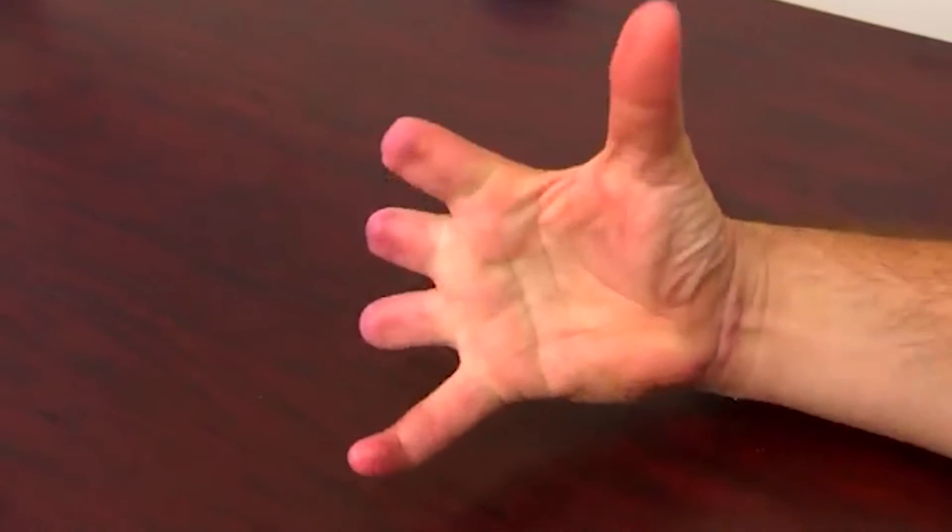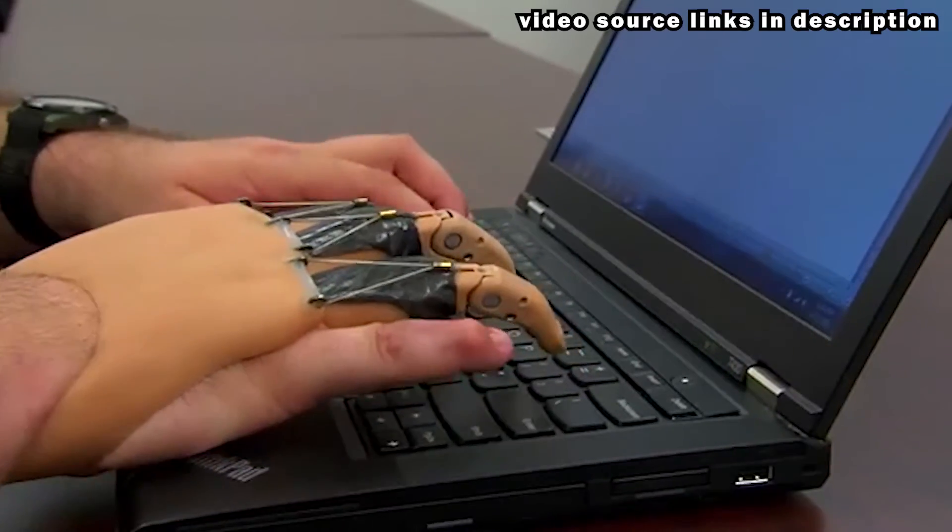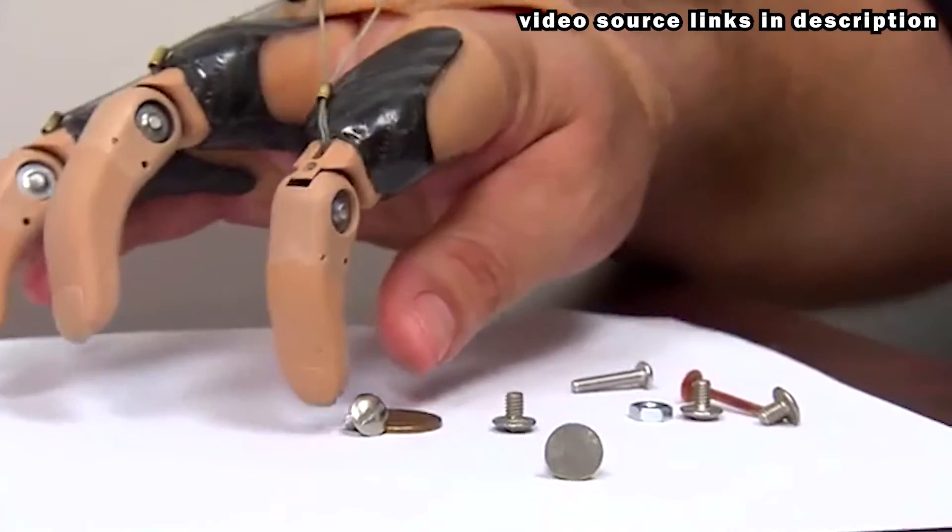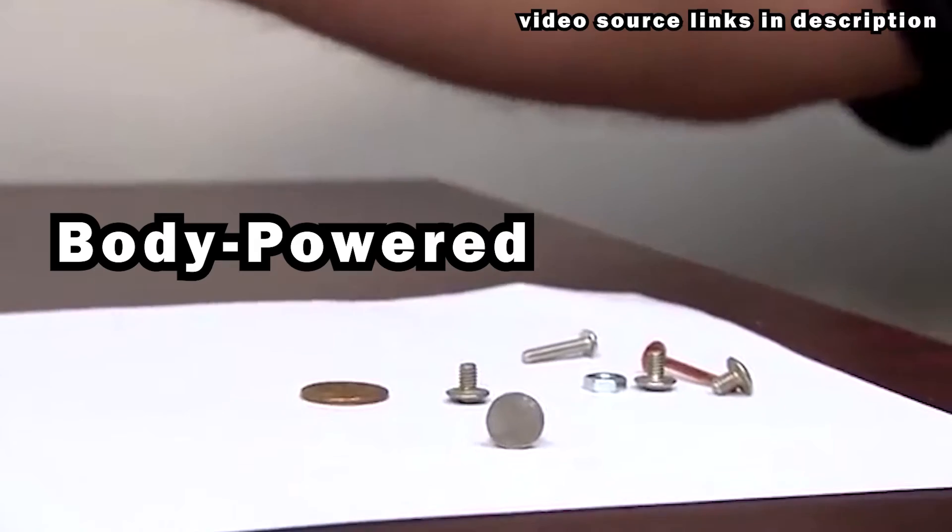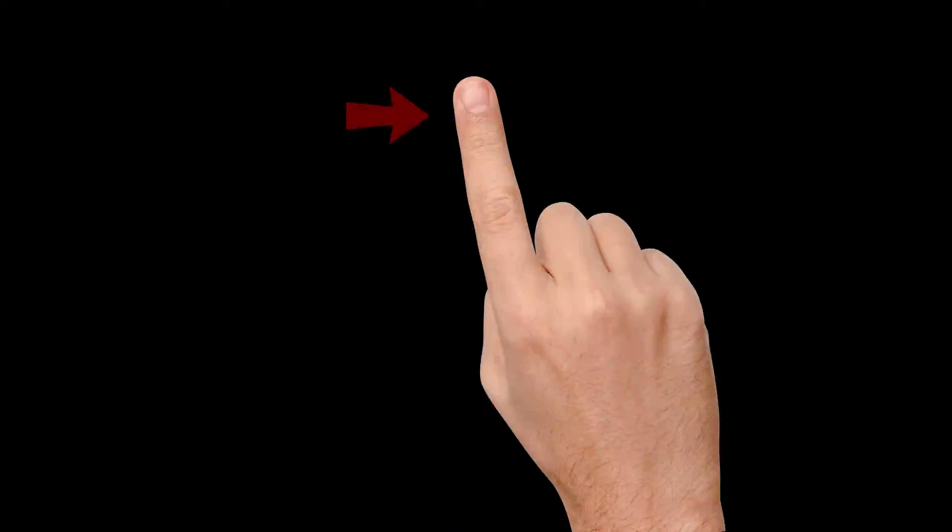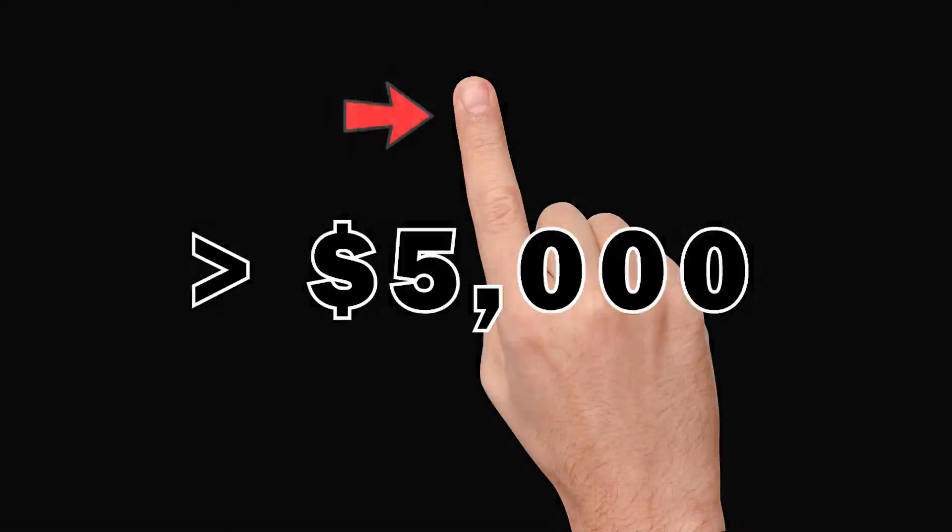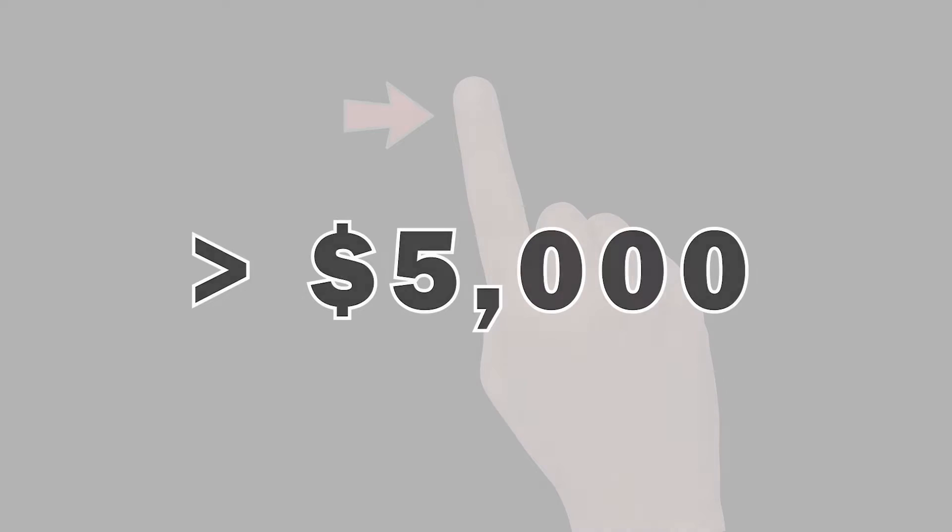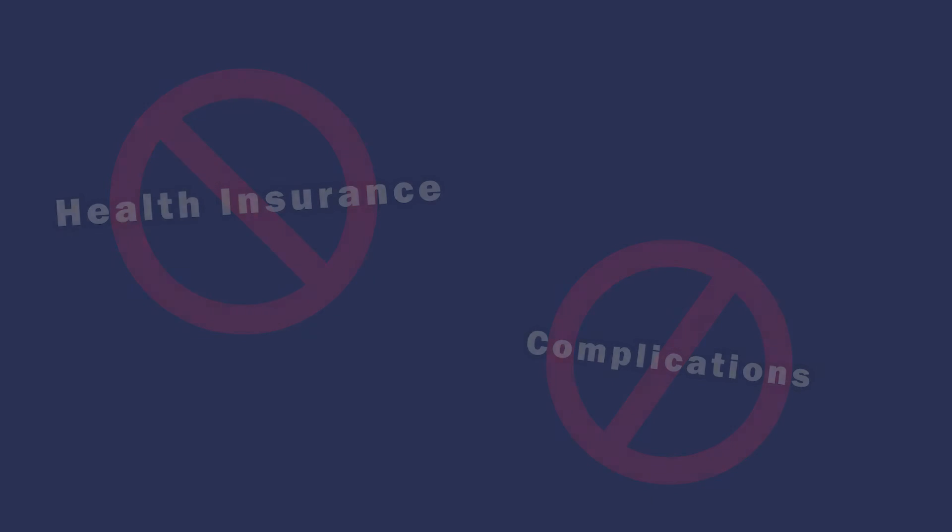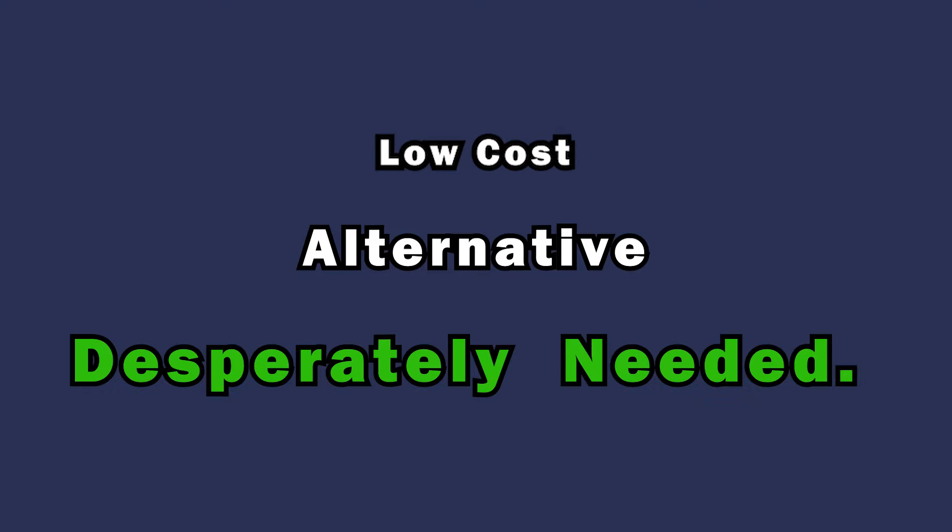Currently there are several solutions to accommodate partial finger loss. One of the most functionally advantageous designs is the body-powered prosthetic finger. Unfortunately, only a few prosthetics companies manufacture body-driven prosthetic fingers and are often made of expensive materials offered at inflated prices. A single finger can cost thousands of dollars and are not an option for amputees without health insurance and other complications. So a low-cost alternative is desperately needed.